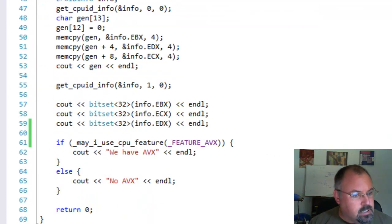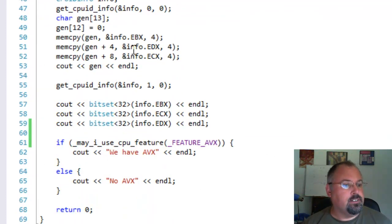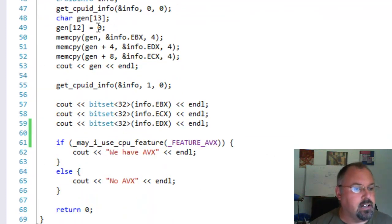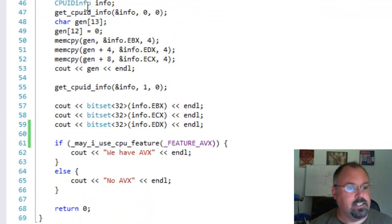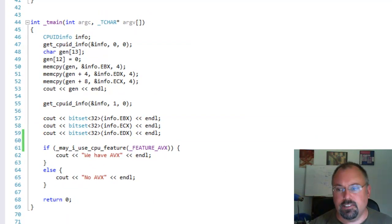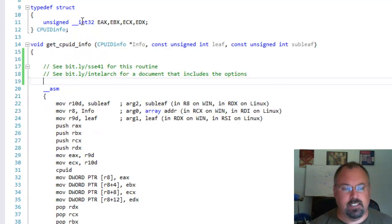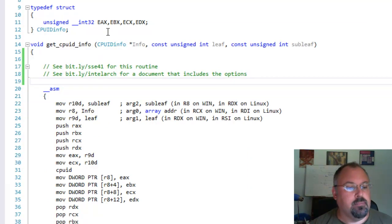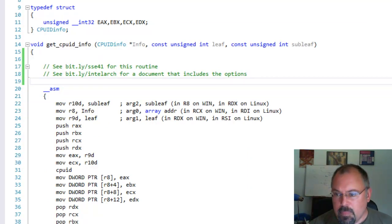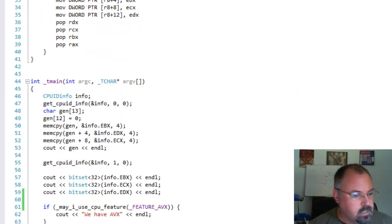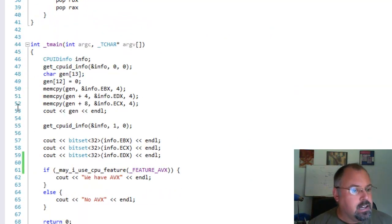Now let's scroll down into this code here. I created CPUID info which is really just a structure to hold the data it gets back. It just maps directly to the registers. And then we call our function.